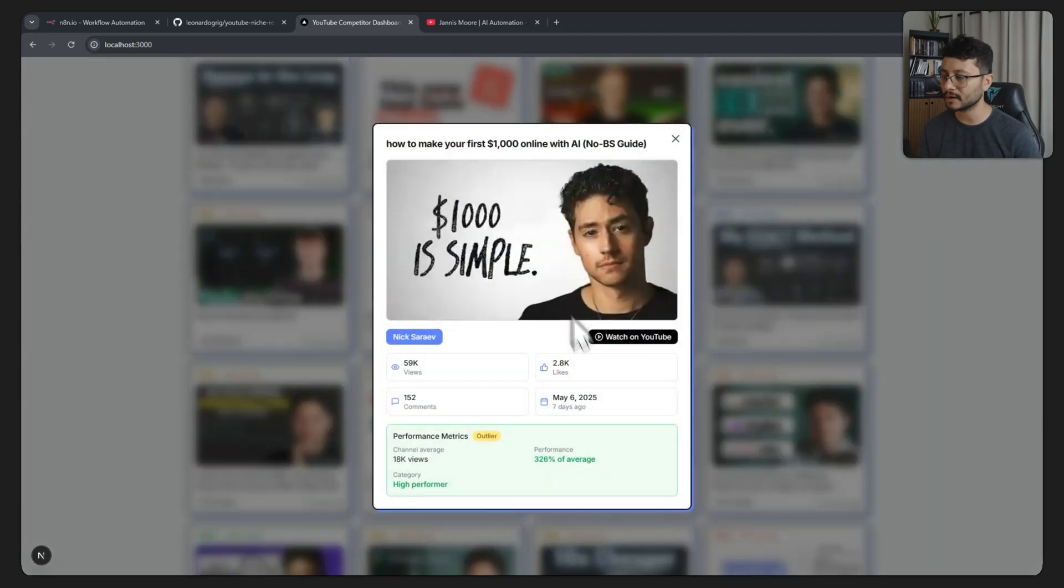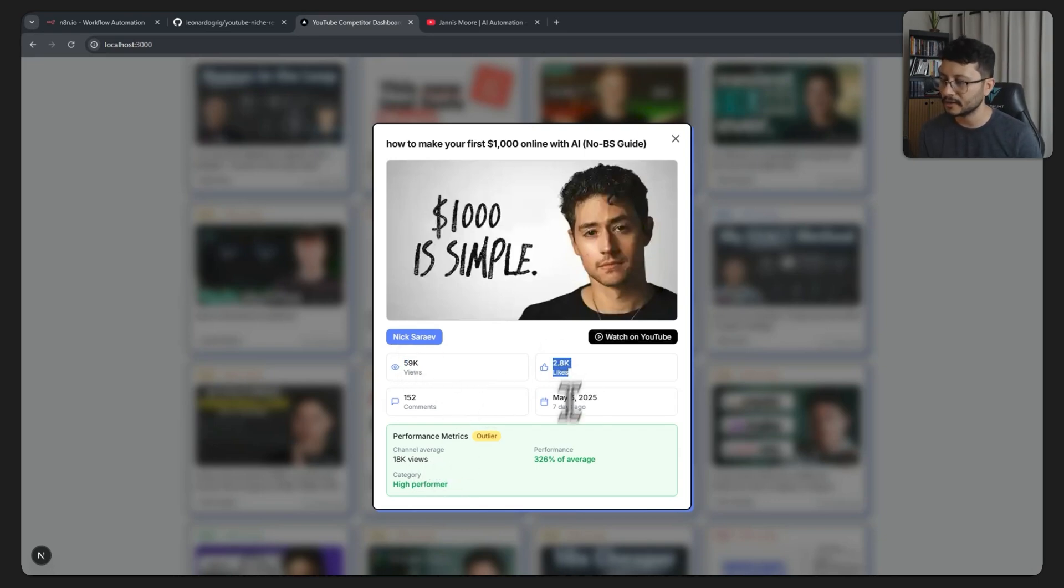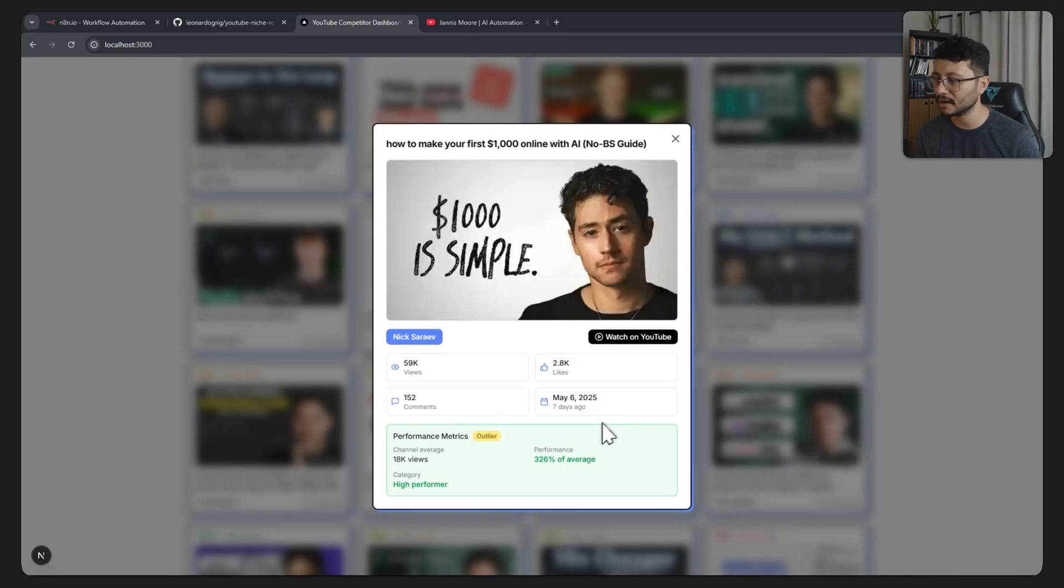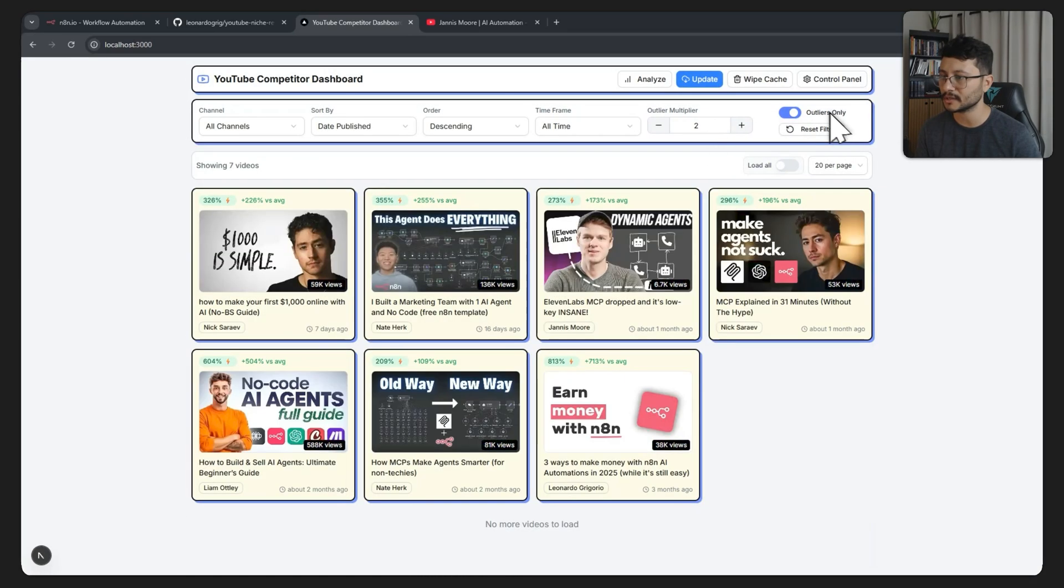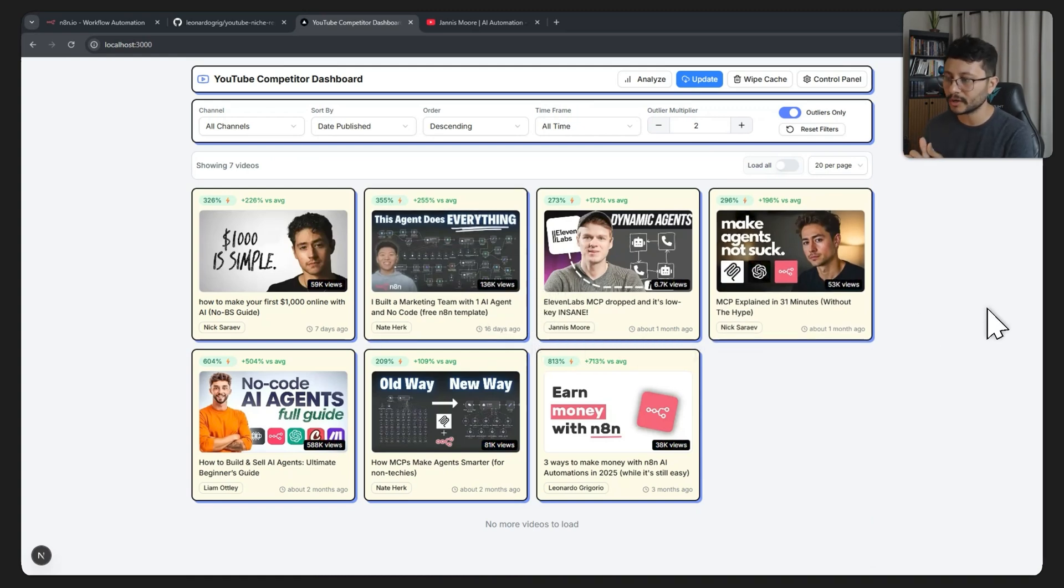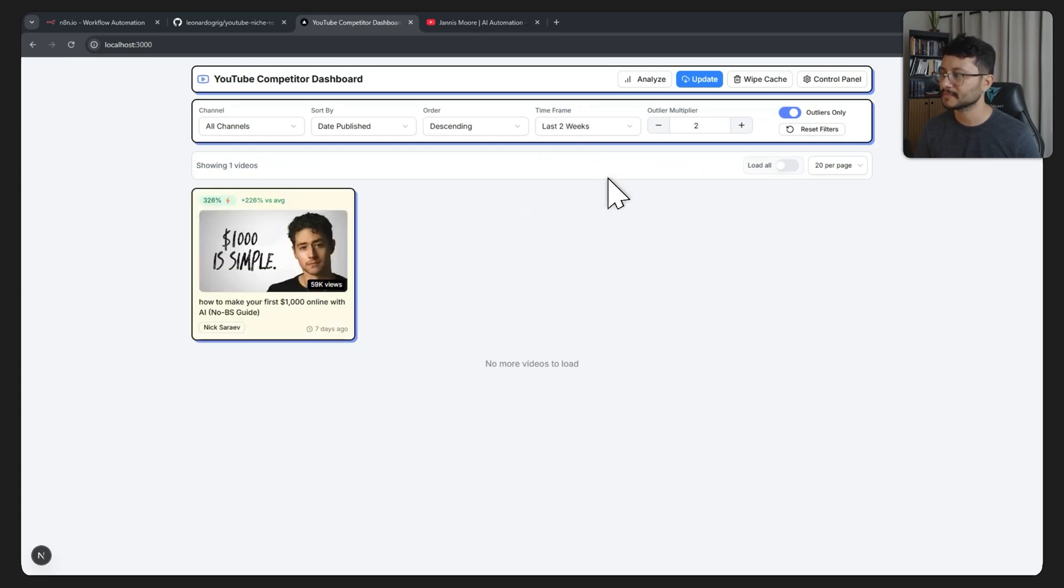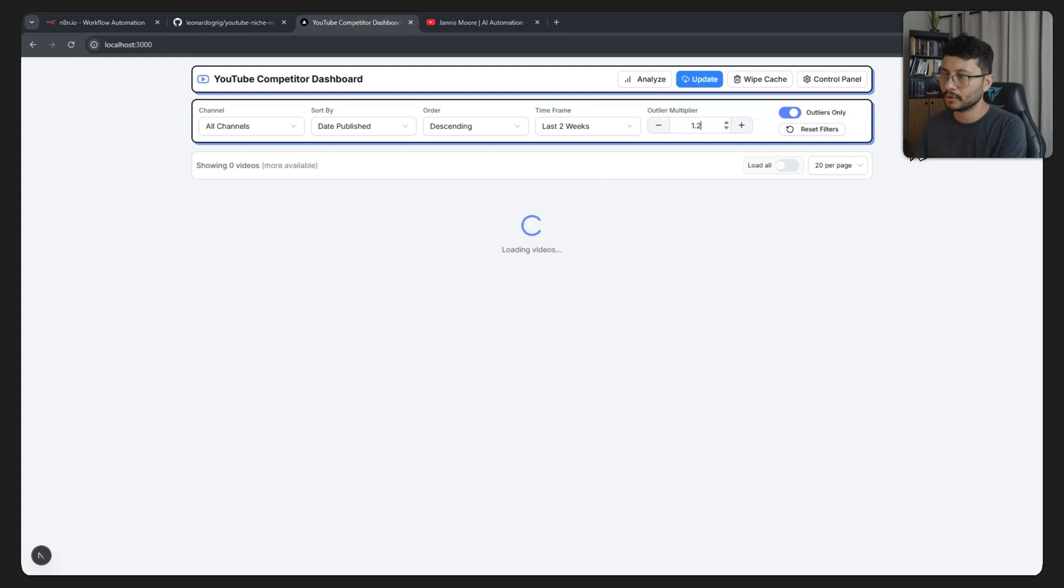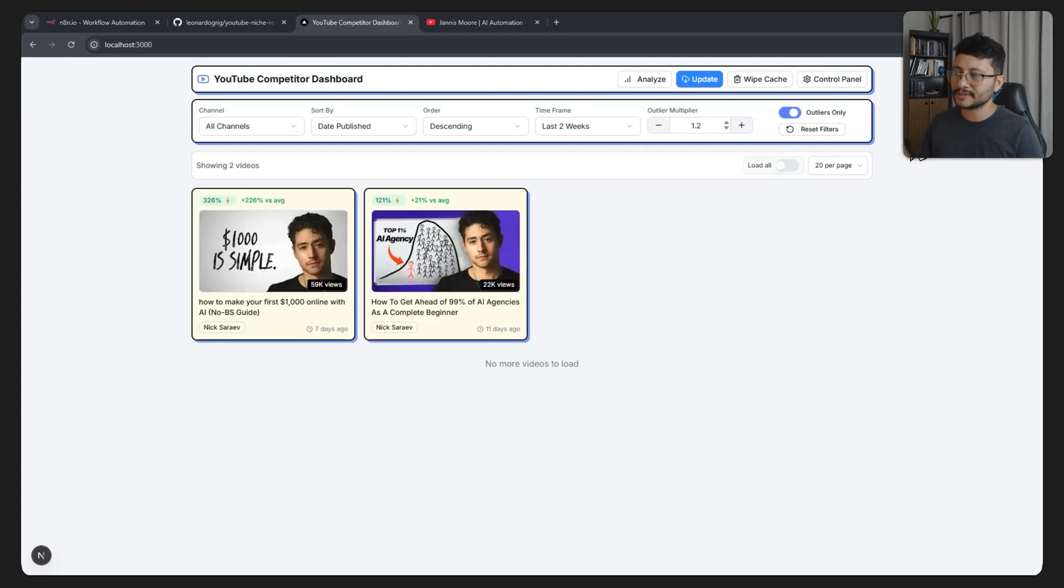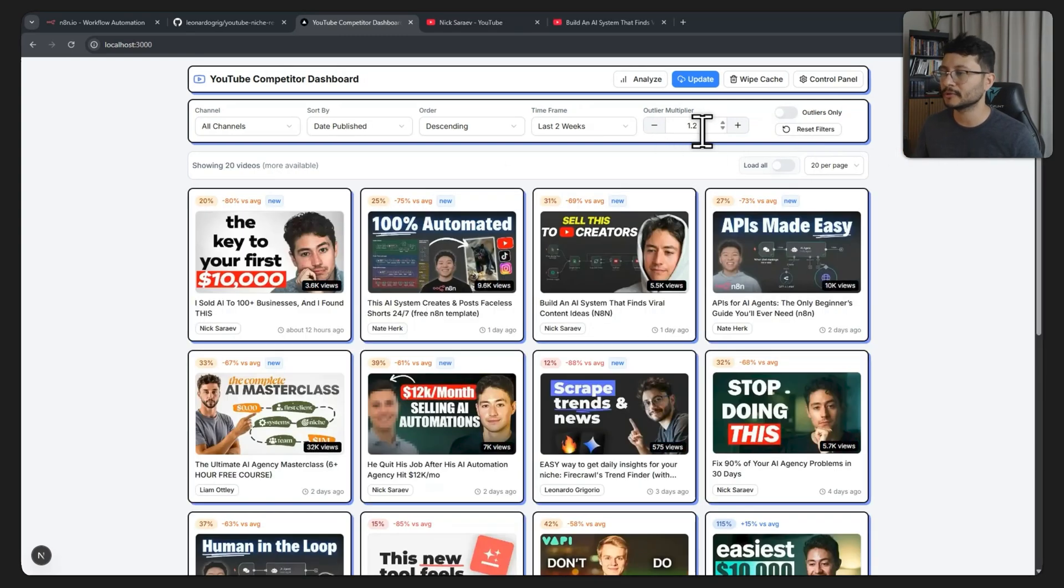By clicking on the card I can keep track of more metrics. Here I have the channel average as well. I know that this video reached 59,000 views, got this many likes, this many comments, and so on. If I only want to grab the outliers I can toggle this on and I'll get only the videos that were outliers. I can better understand maybe if I toggle a time frame, let's say last two weeks. We'll get only Nick's video here, but if he were to have more competitors they would be listed down here. Or if you toggle the multiplier to let's say 1.2, you'll see that there's another Nick video. Yeah, he's absolutely smashing out there.